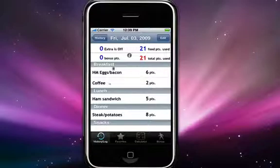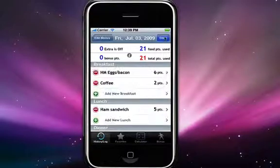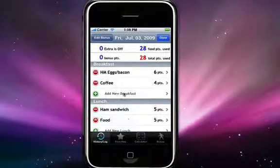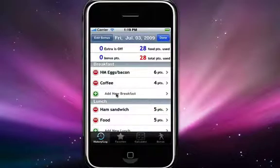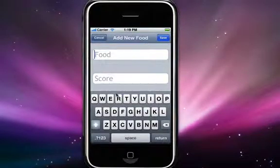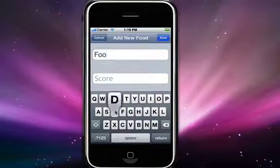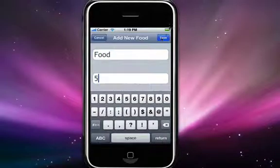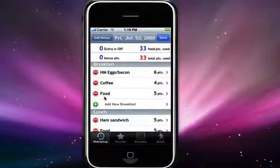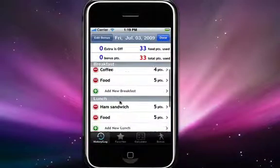If you would like to edit one of these or add more to a specific meal, just hit the edit button in the upper right hand corner. To add new foods, you just hit the add new line here and enter in the food you'd like to add. Then assign it a point value and hit the save button, and your new food will show up under its respective meal.